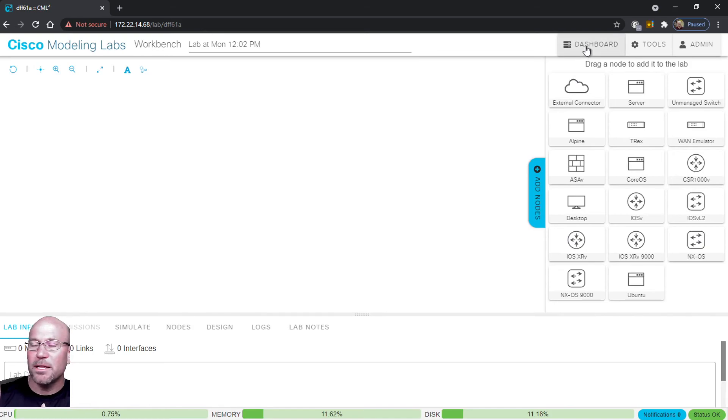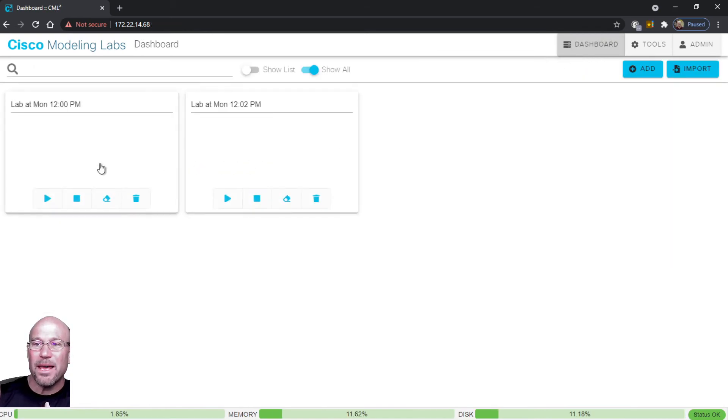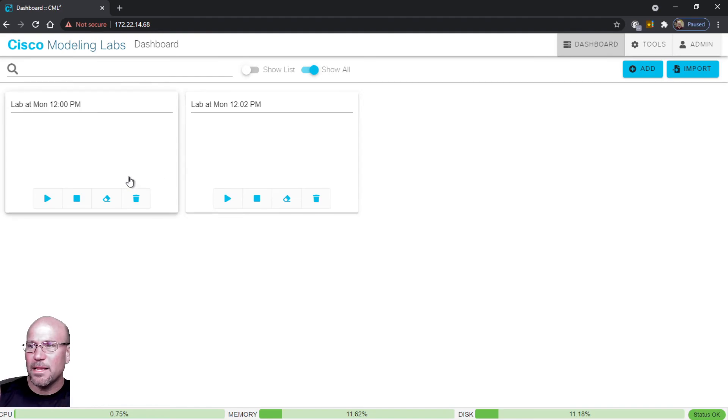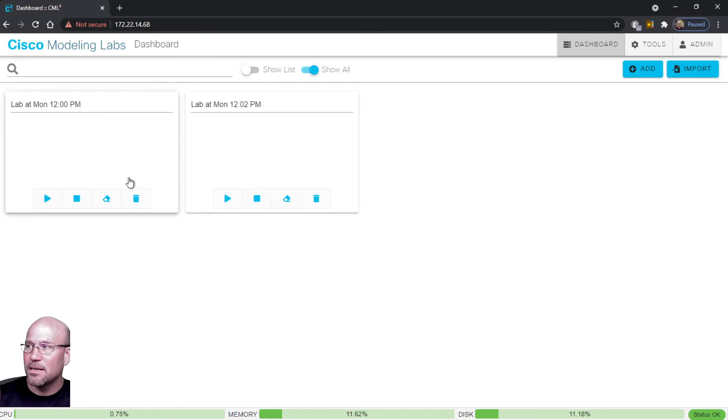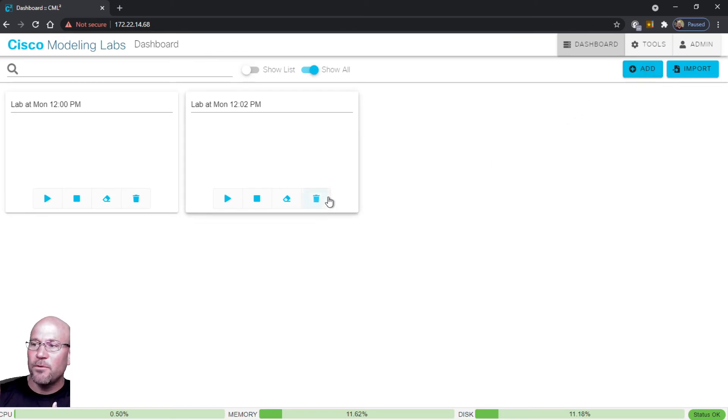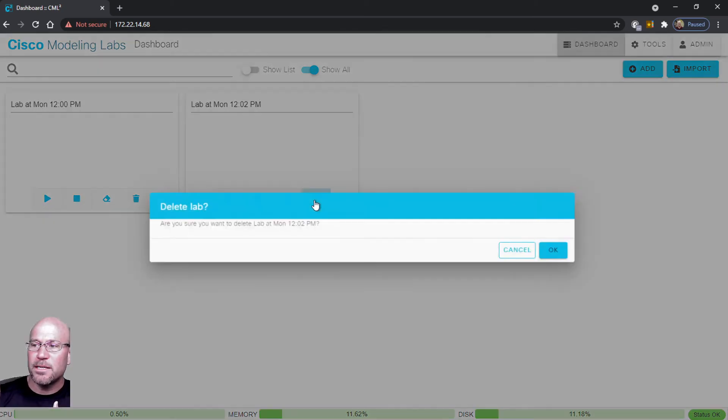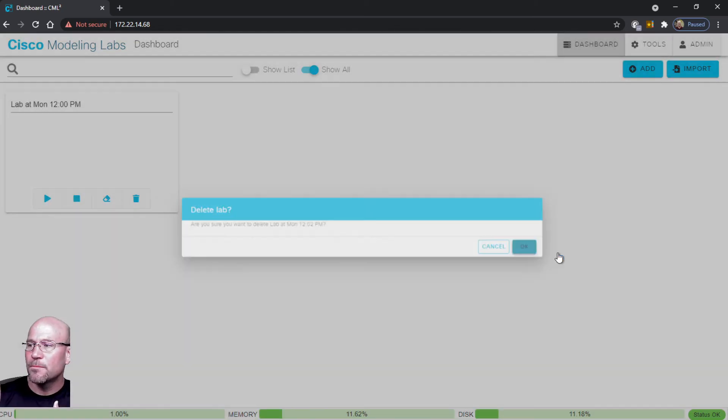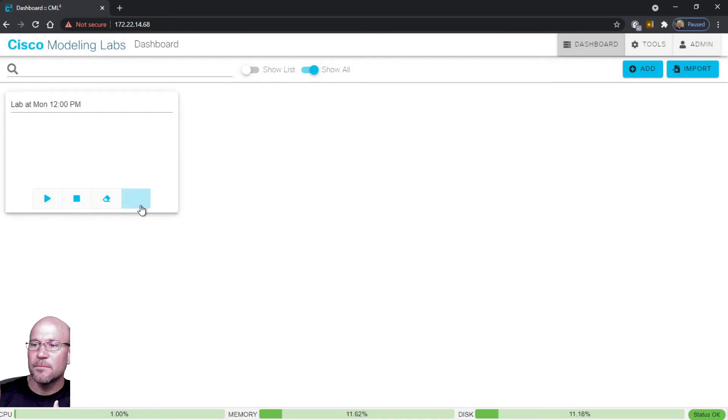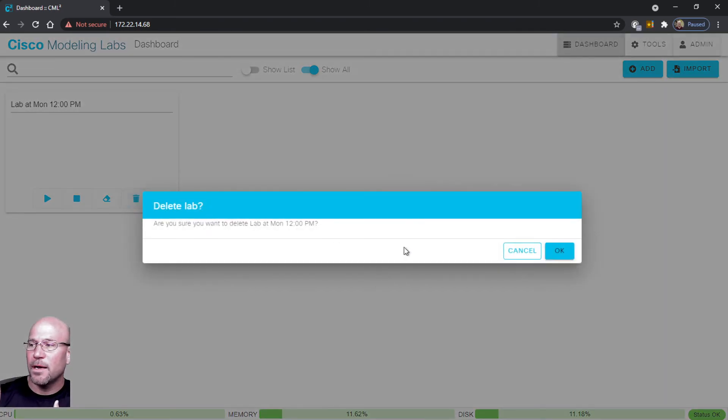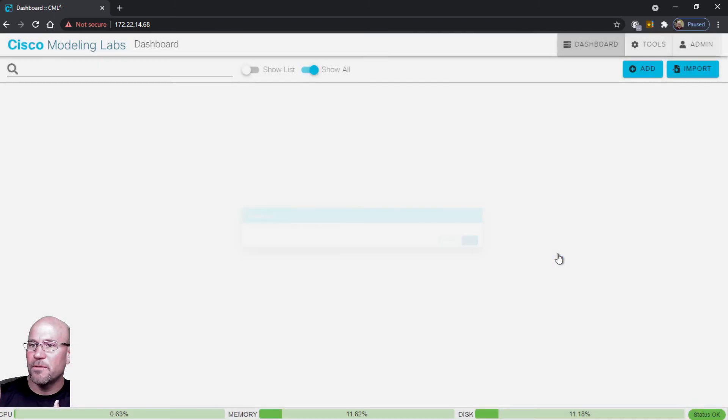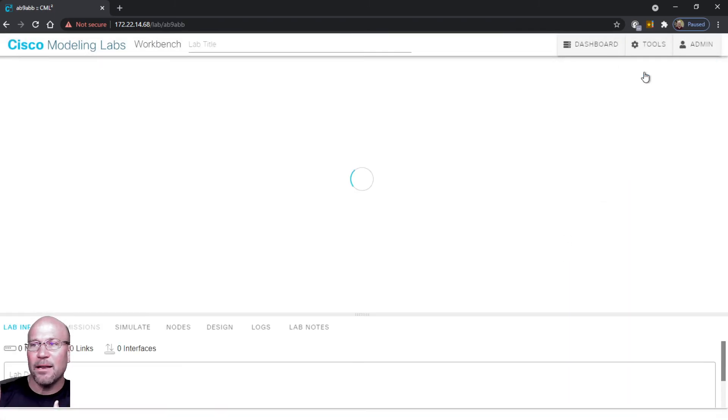So it looks to me like it's creating empty lab environments every time we hit this Add button. If you want to get rid of these just hit the trash can - are you sure? Yes. You can remove those. Go back to Add and then proceed.